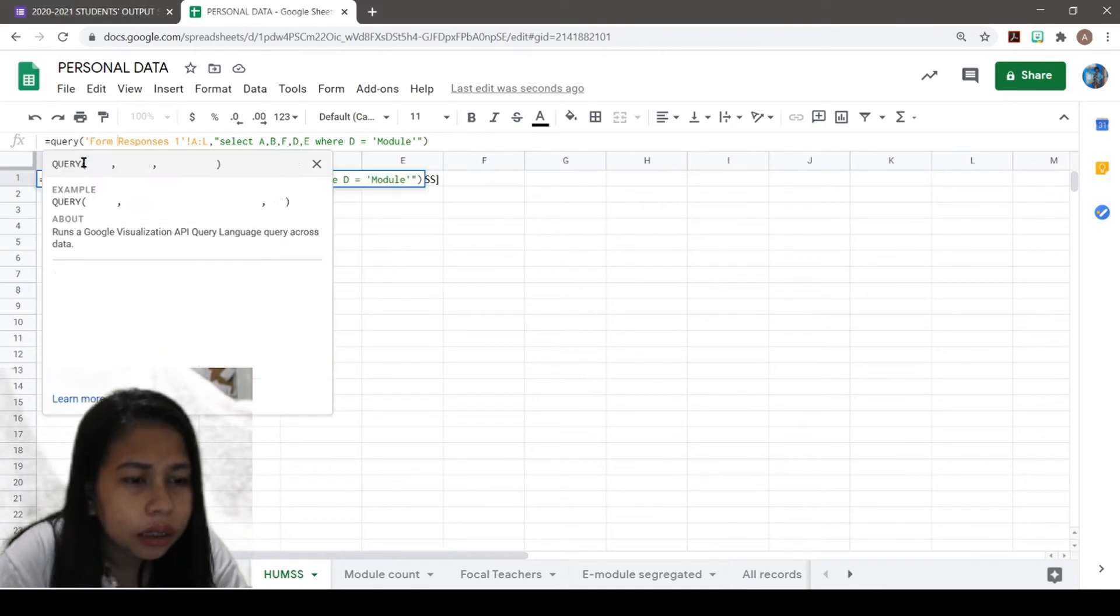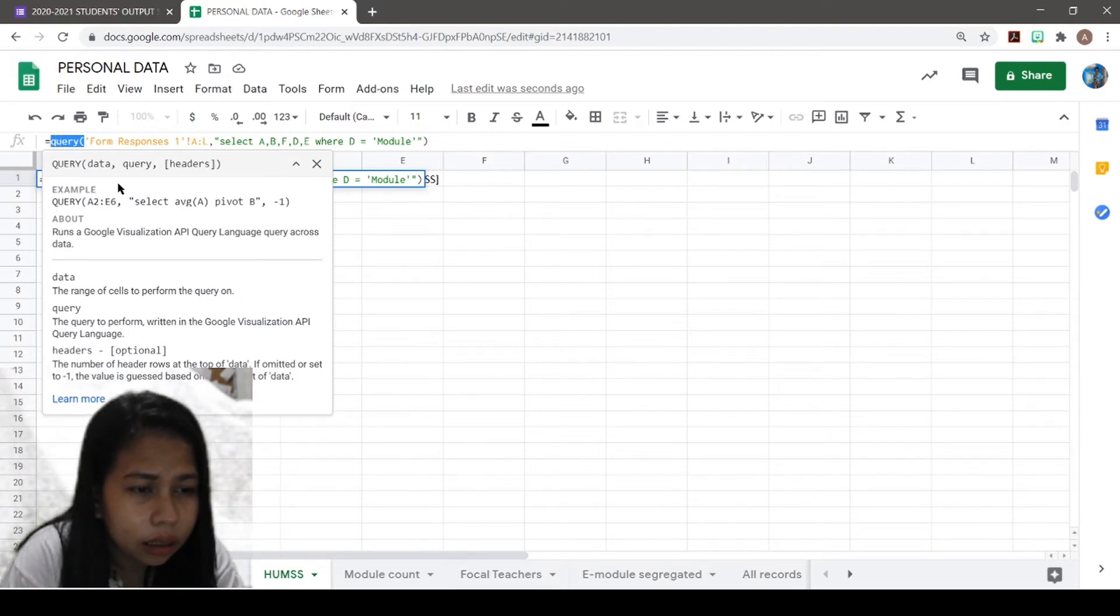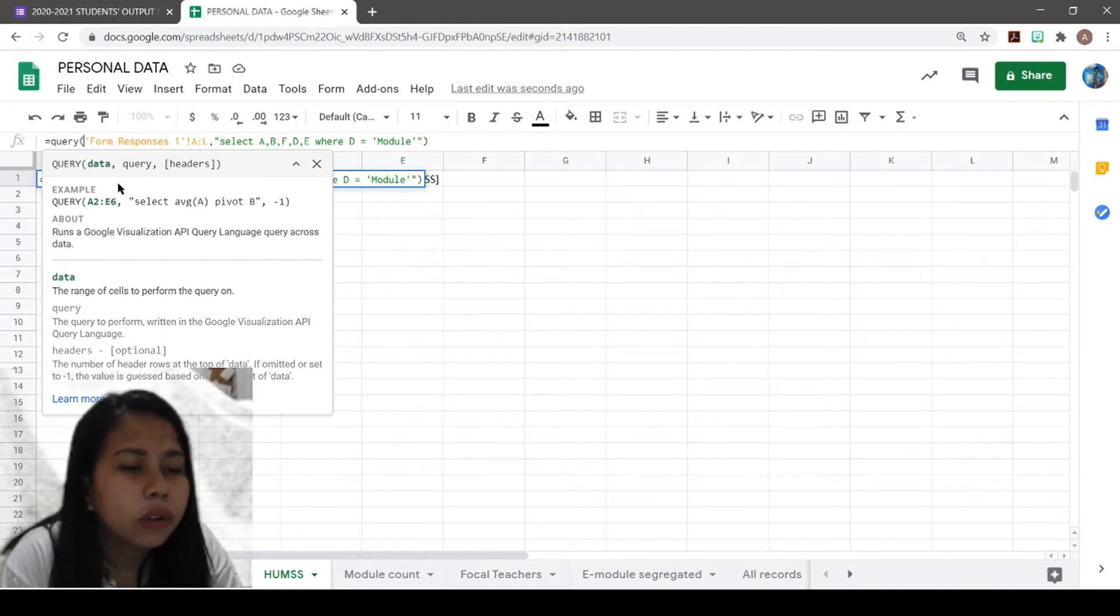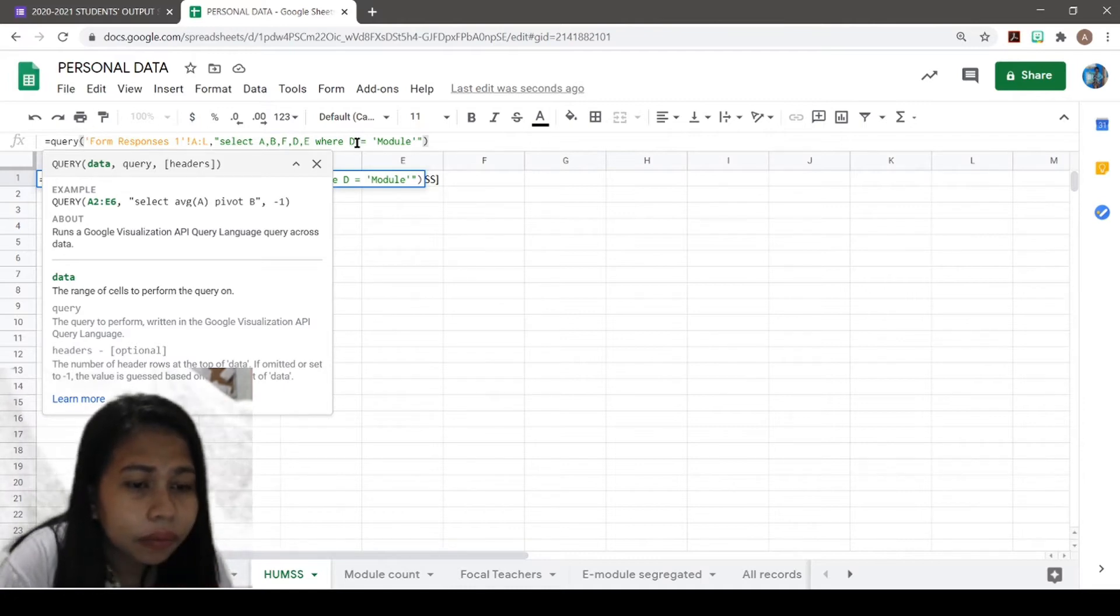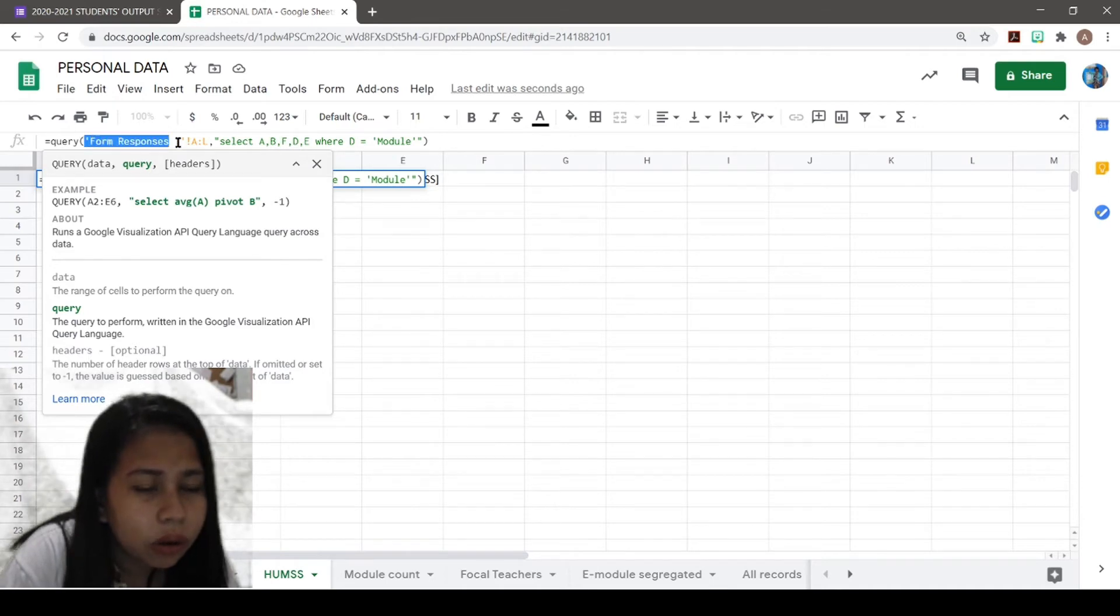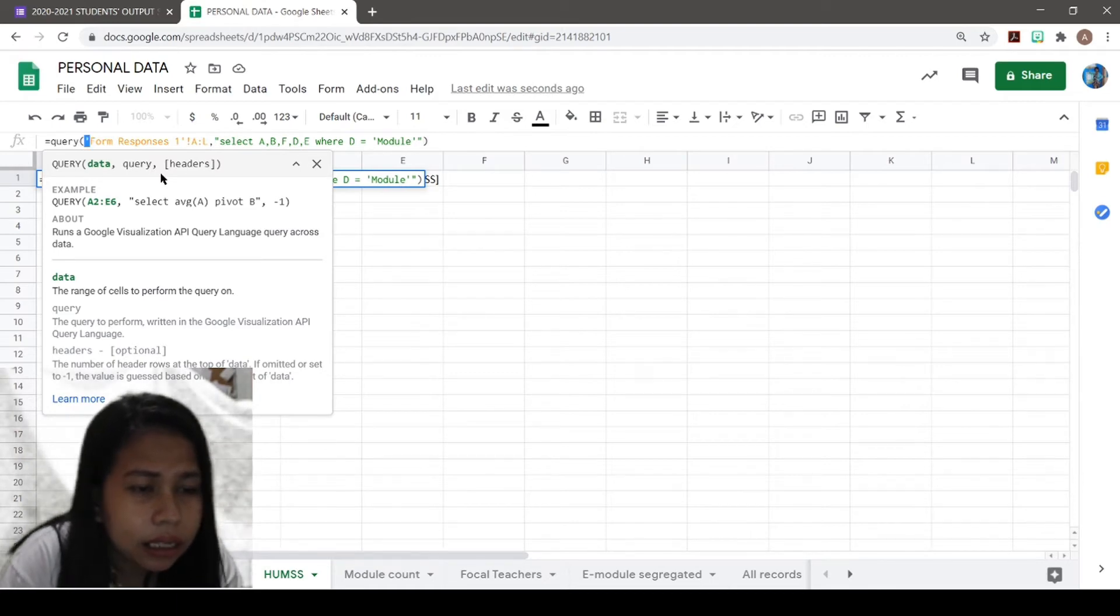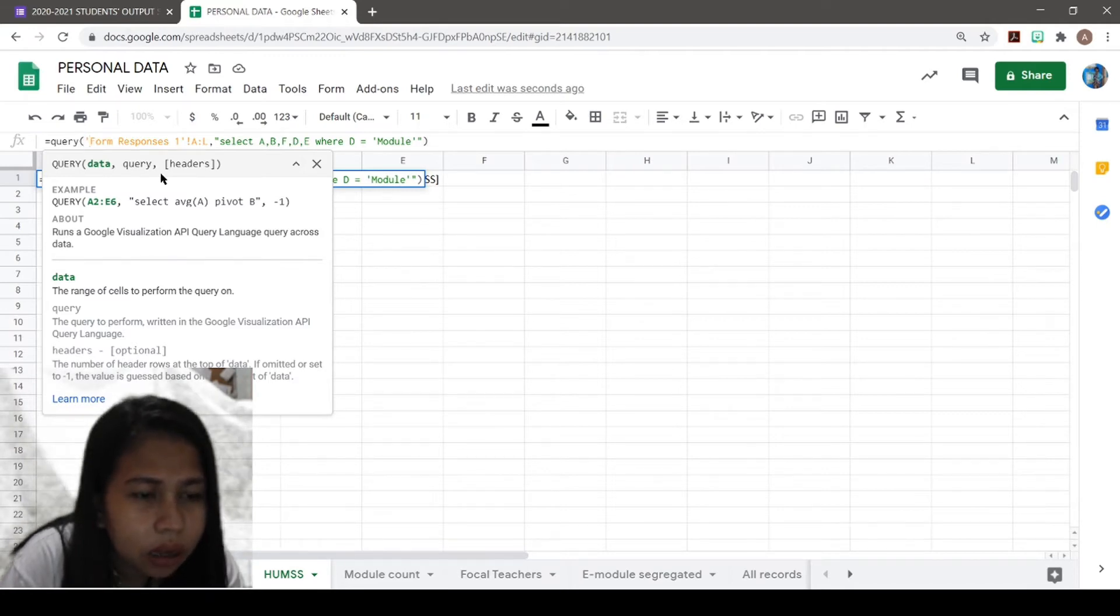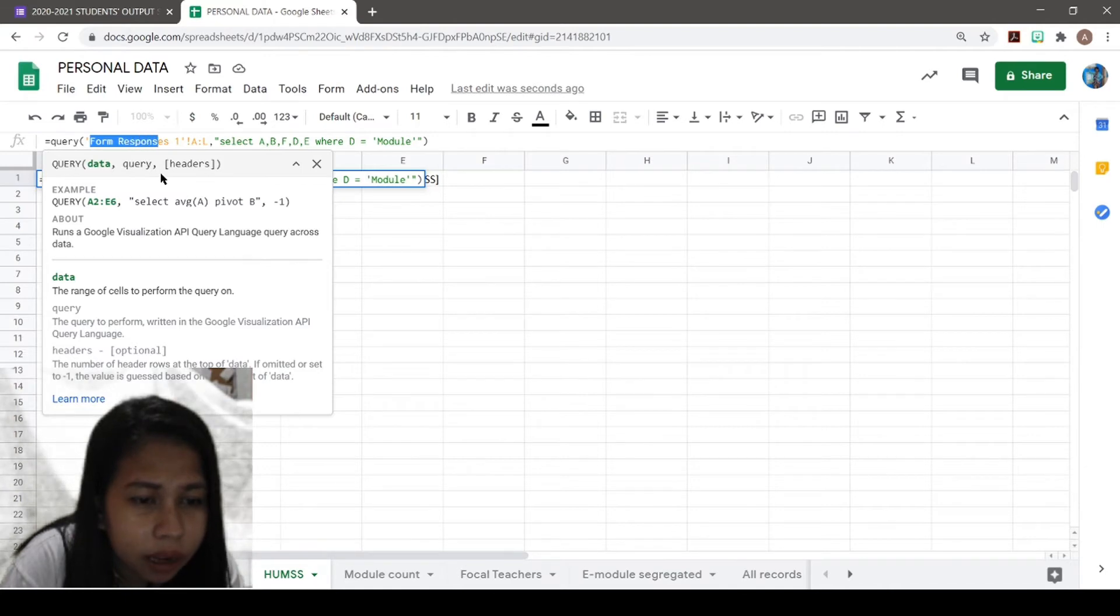The function is QUERY. So I type that, open parenthesis. The value for this query is data and query. The headers are optional, so we will not be using that. This is mandatory, the single apostrophe here. This indicates that you will be getting the data from Form Responses tab 1, columns A to L.